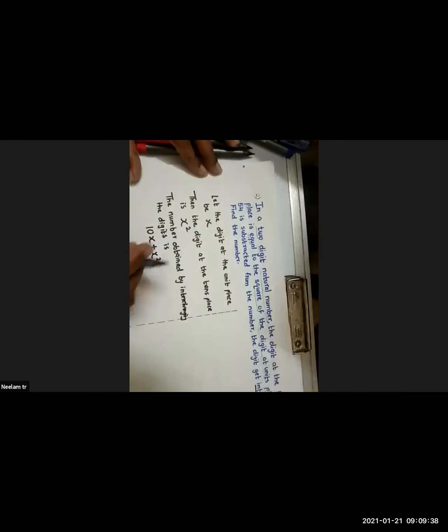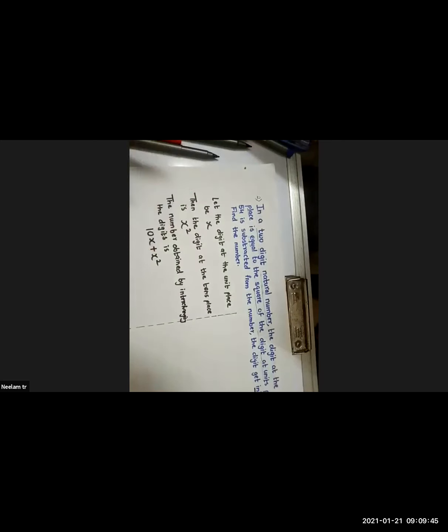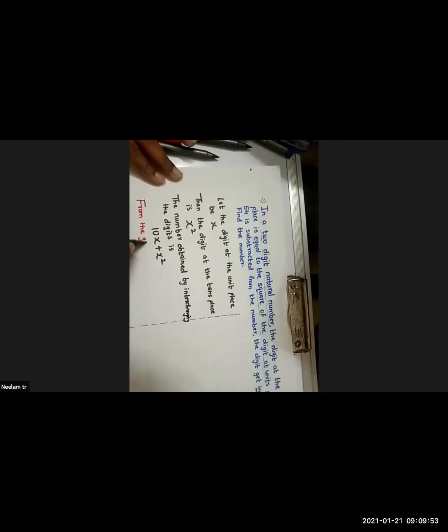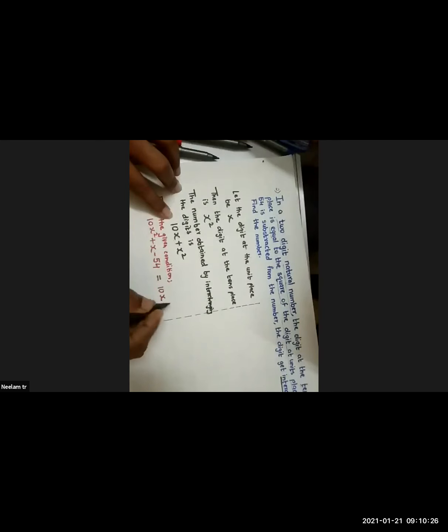From the given condition, you need to subtract 54. So: 10x² + x − 54 = 10x + x². These are the two numbers — before interchanging: 10x² + x, and after interchanging: 10x + x².